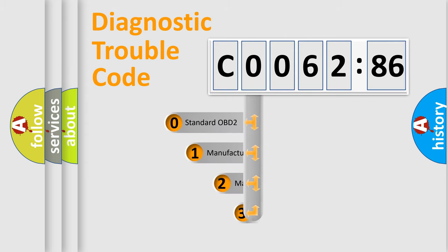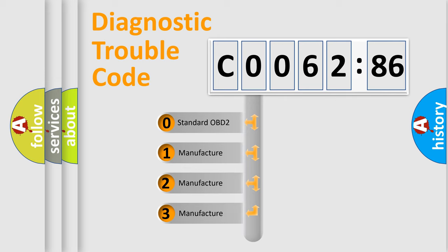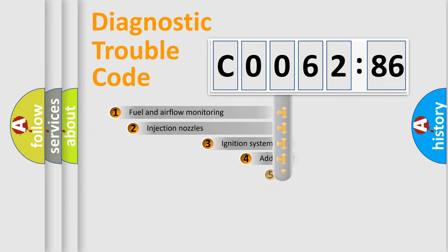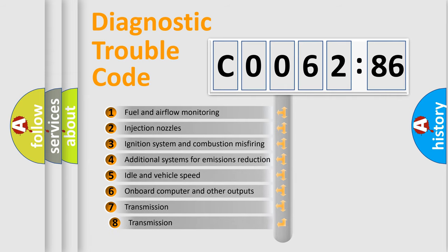This distribution is defined in the first character code. If the second character is expressed as zero, it is a standardized error. In the case of numbers 1, 2, 3 it is a more specific expression of the car-specific error.